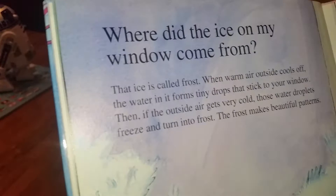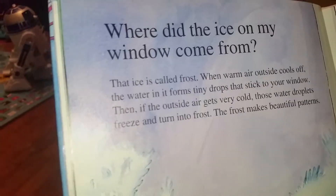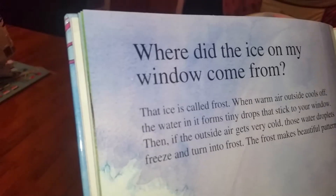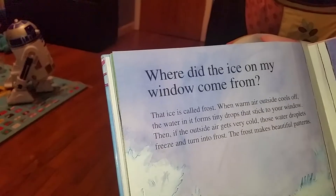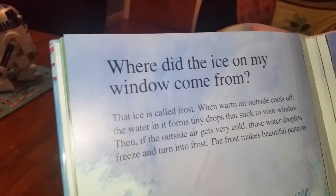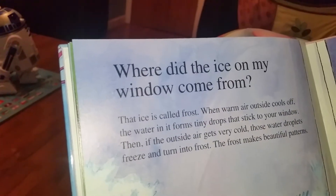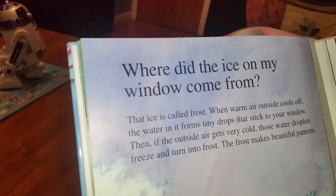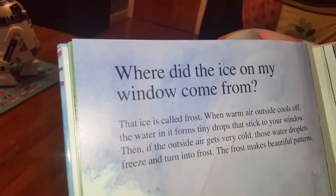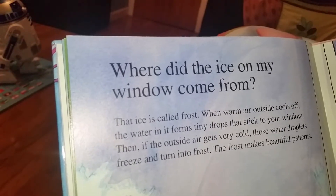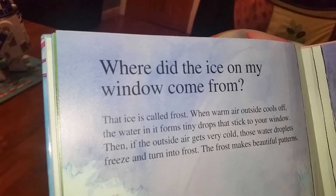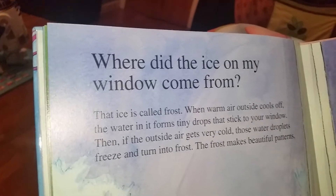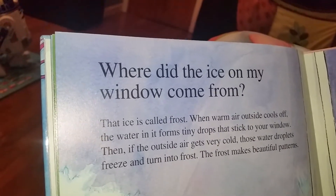Where did the ice on my window come from? First, when warm air outside meets a cold window, the water in it settles on your window. Then if the outside air gets very cold, those water drops freeze and turn into frost. The frost makes beautiful patterns.